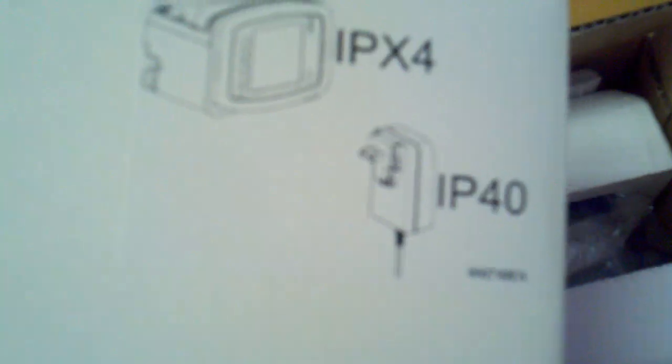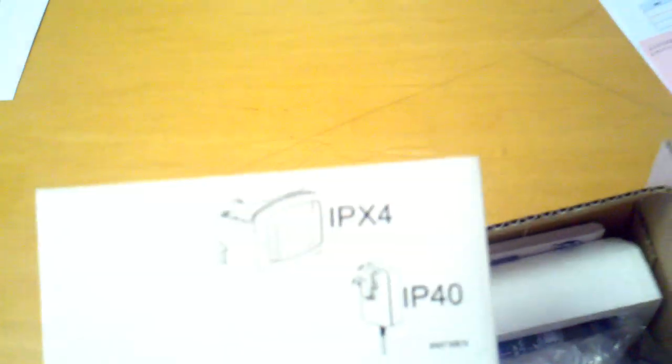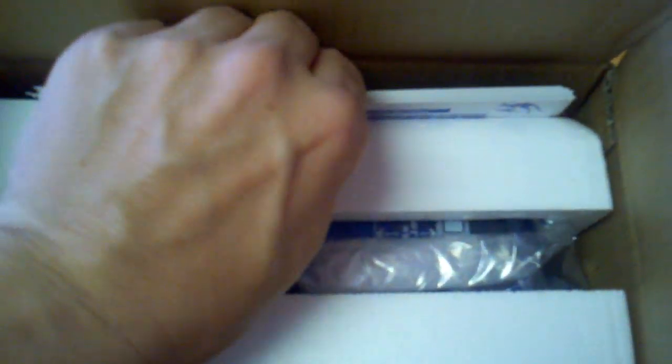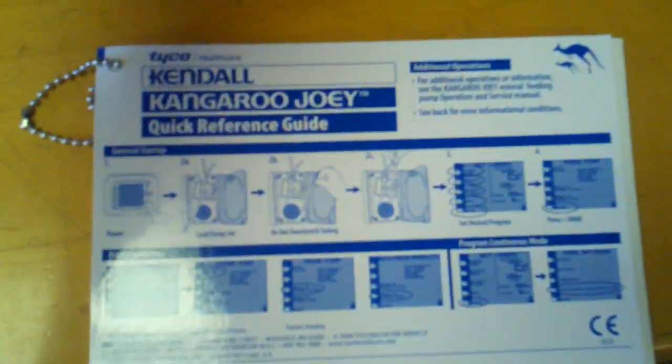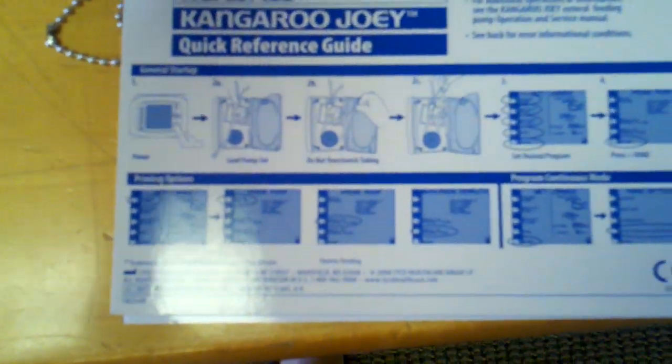It comes with a really nice CD-ROM service manual. And then looking right here, it is the quick reference guide, which is very handy.